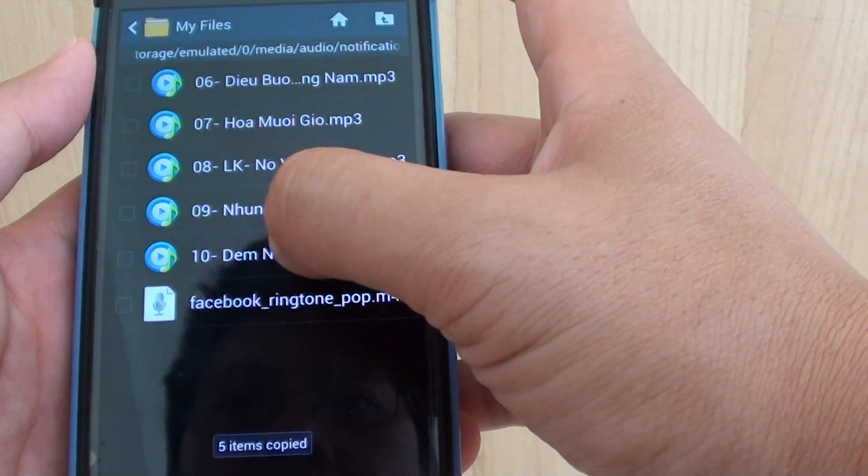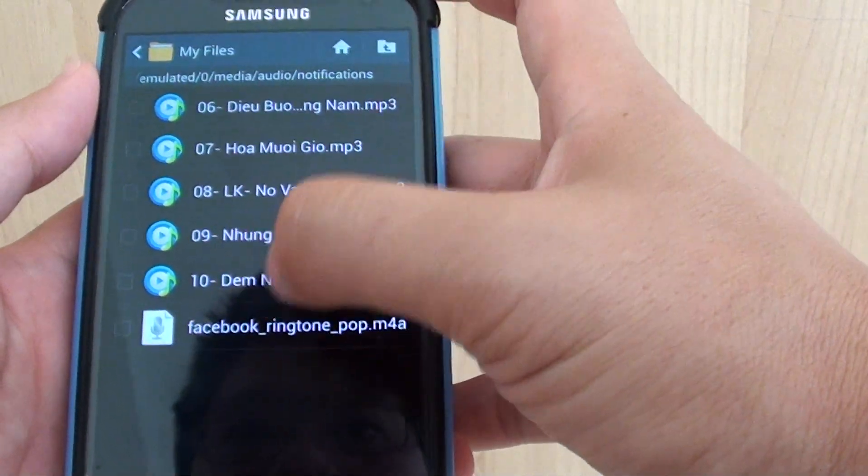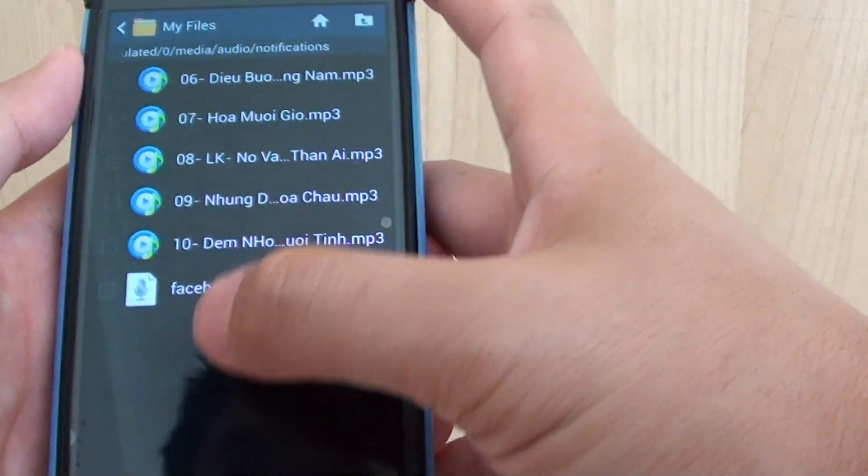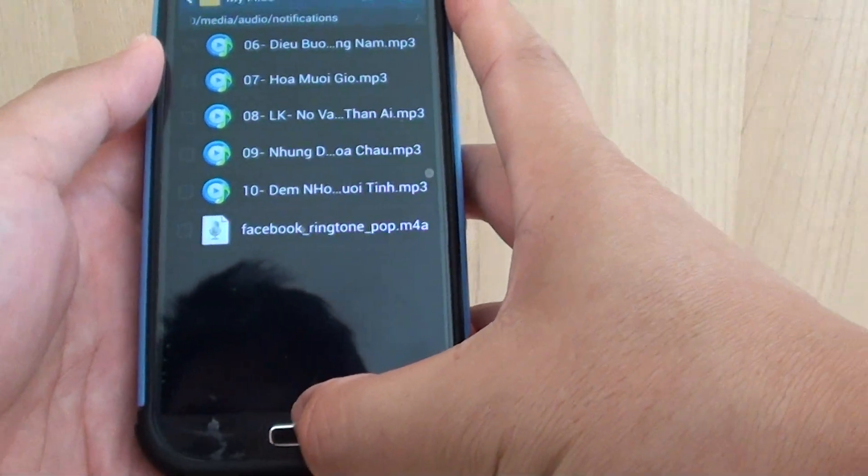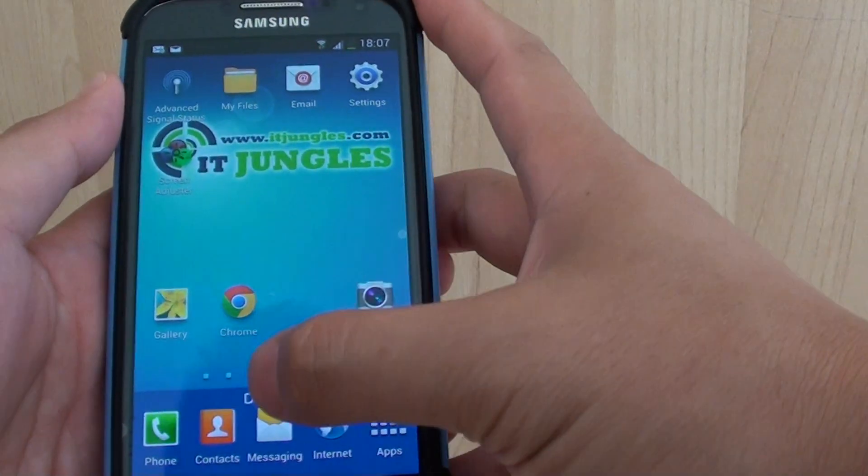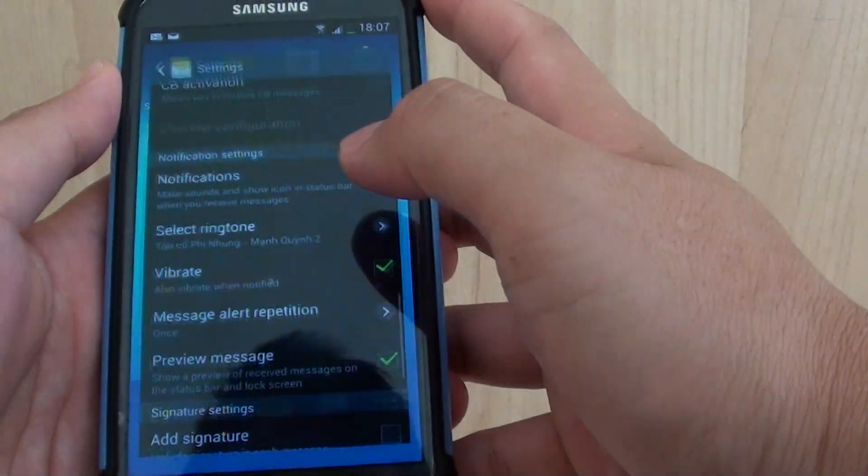And now it will paste all the selected MP3 songs into this folder here. So before we selected 5 songs, so now it all goes in here. Now just press on the Home key at the bottom to go back to the home screen, then launch the Messaging app.